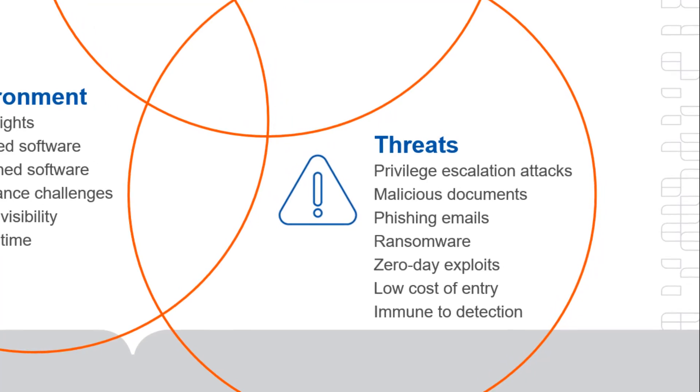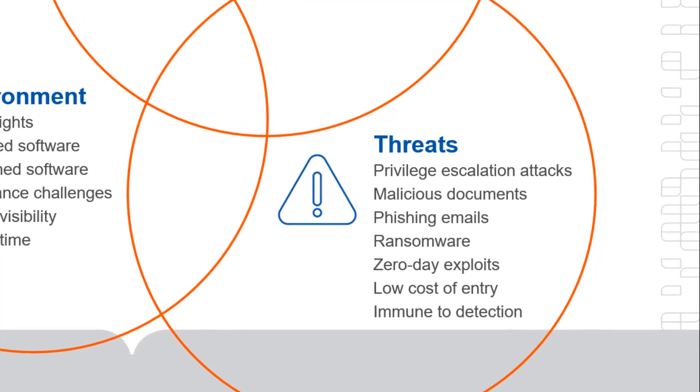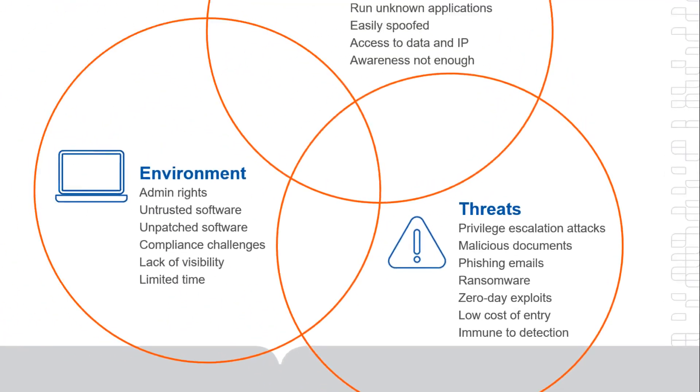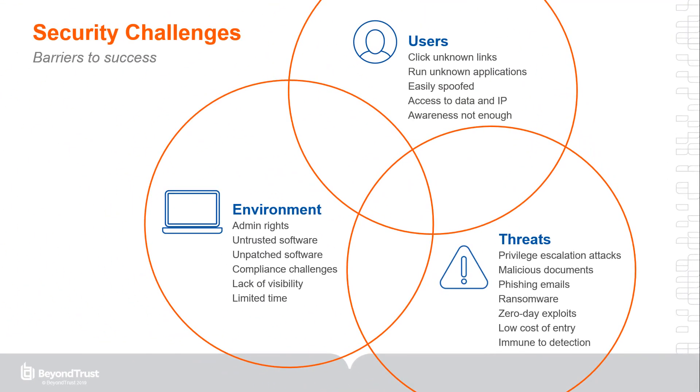When it comes to threats, the bad guys are more agile, more creative, and often better funded than any security department will ever be. The number of threat actors is growing. Threats are highly targeted. 70% to 90% of malware is unique to an organization and unknown to antivirus vendors. And sophisticated attacks are leveraging common, trusted applications and websites. And on top of all this are zero-day threats, which are yet to be identified.